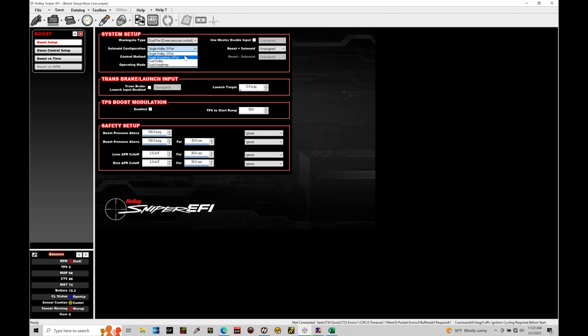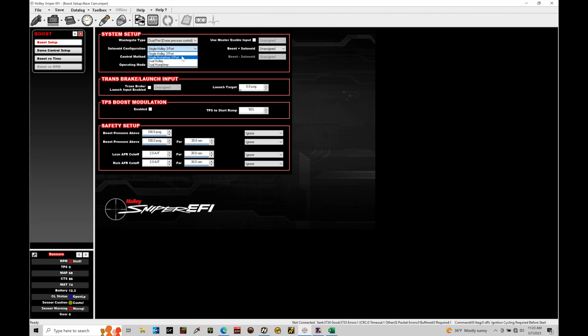So we have these options in here in terms of the solenoid configuration. Now it is important that we select the correct solenoid that we're dealing with here because it goes in the background and selects the correct dead time or latency for the boost control solenoid that we're dealing with. So there is a certain response or characteristic based on the solenoid that we're dealing with.